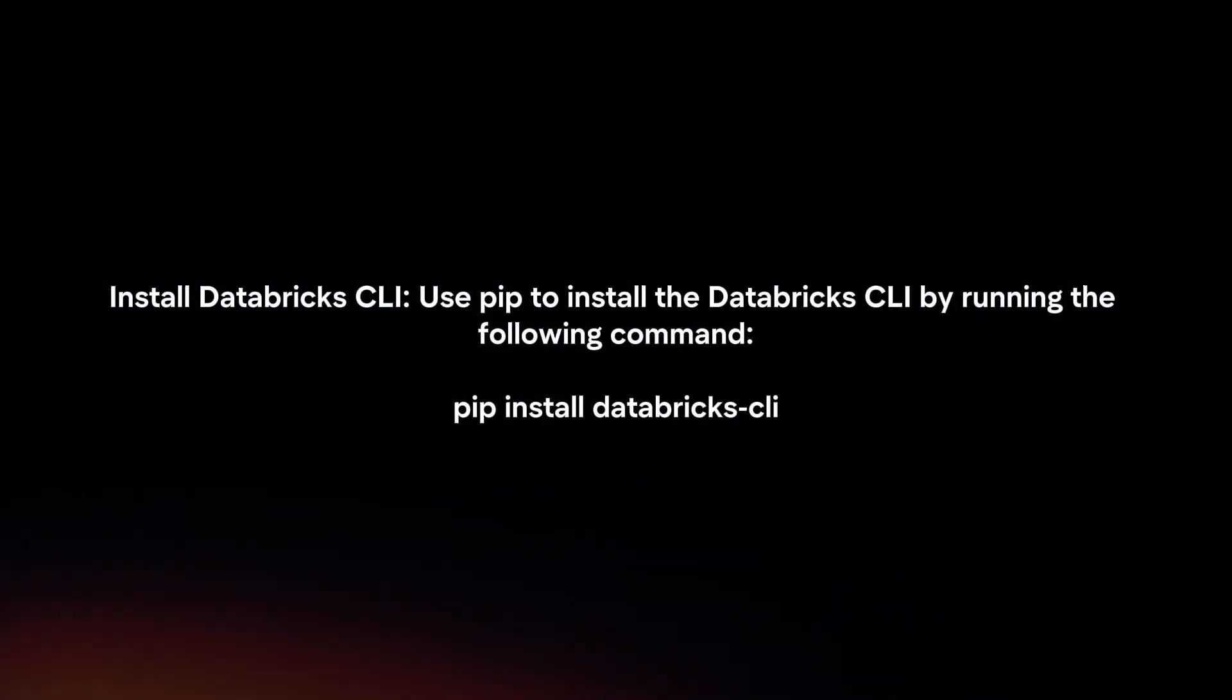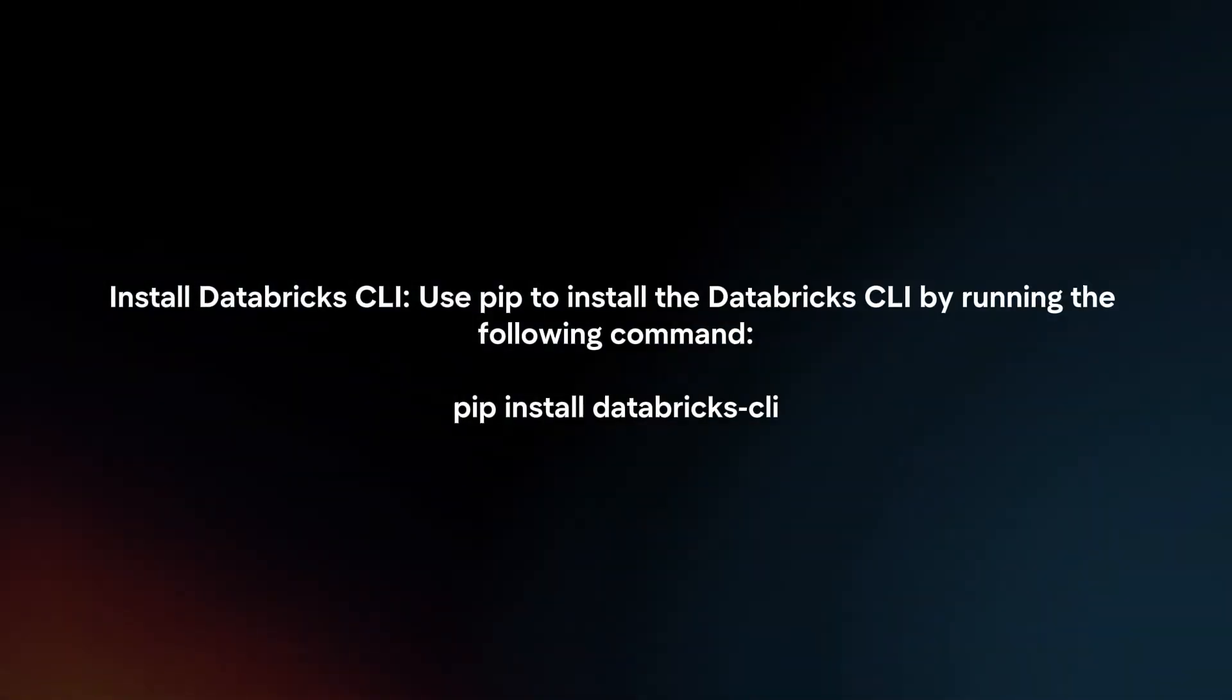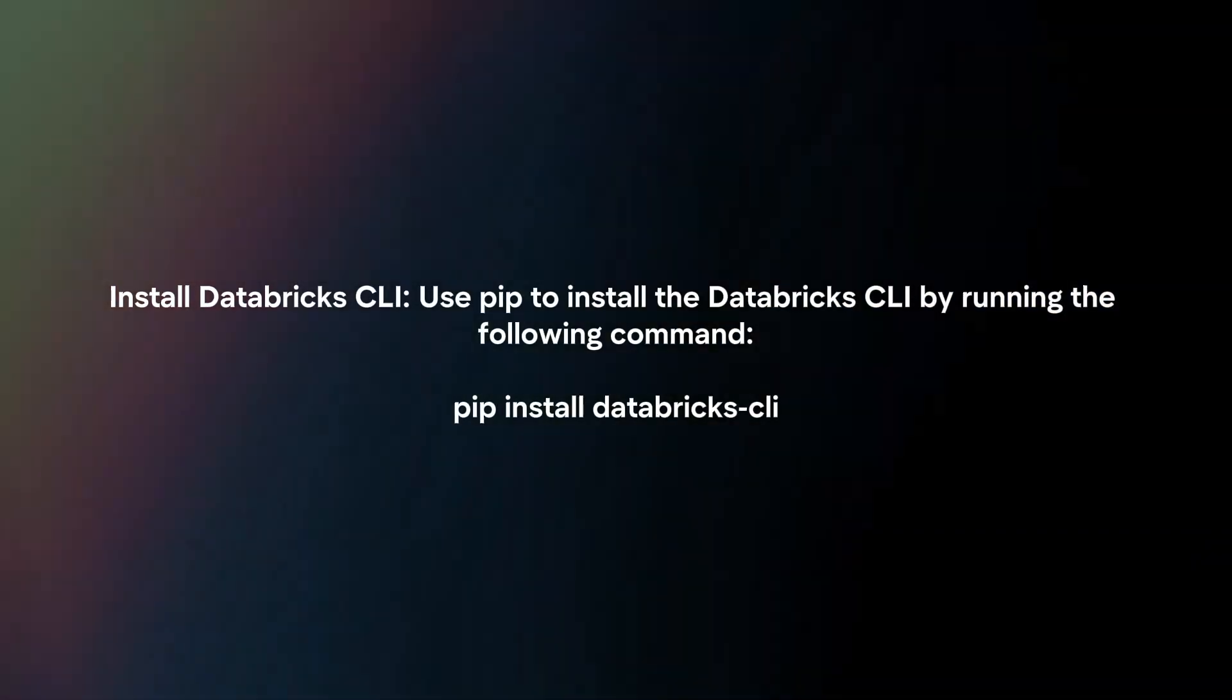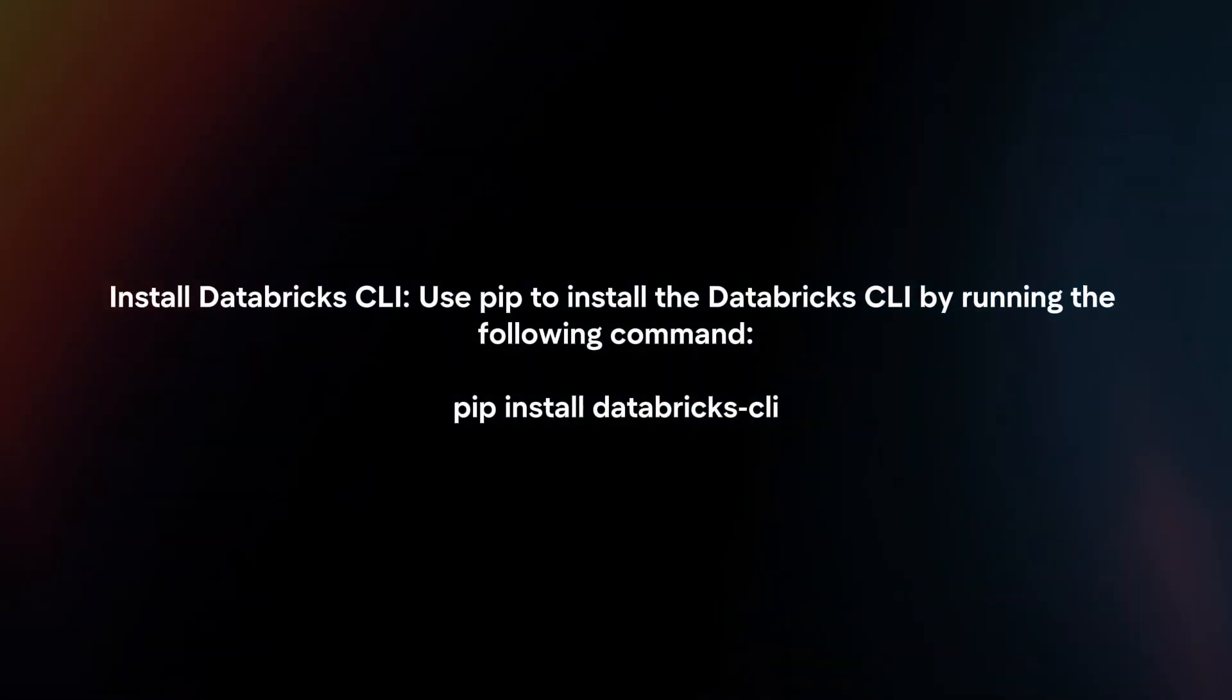Install Databricks CLI: Use PIP to install the Databricks CLI by running the following command.